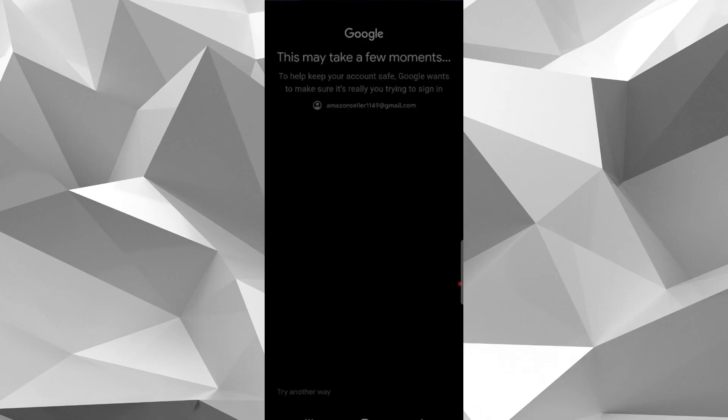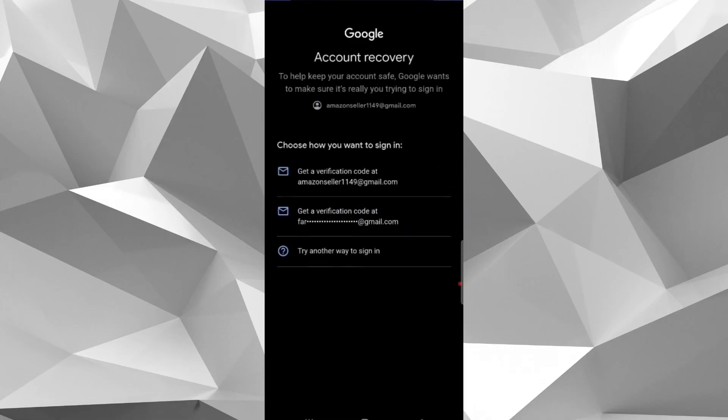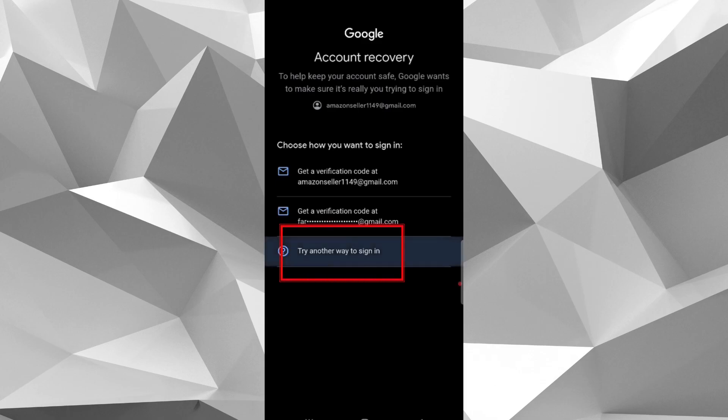Here Google may ask for account recovery. If you have any recovery email, select it. And if you don't have access to recovery email, then again select try another way to sign in.